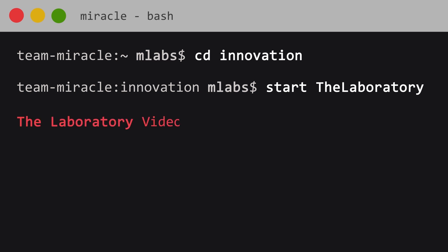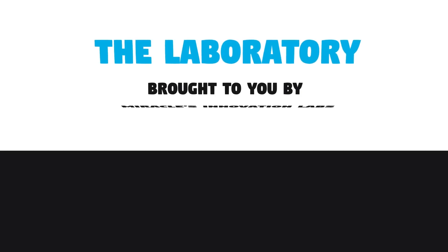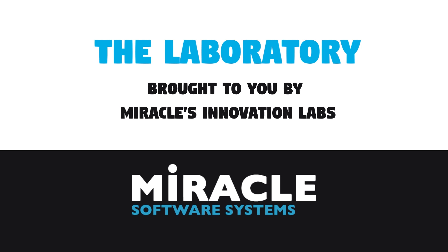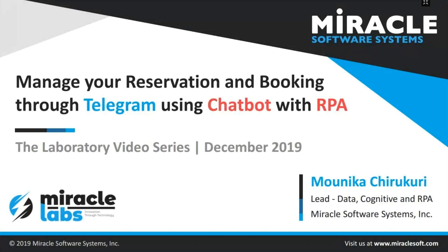Welcome to the laboratory, a video series brought to you by Miracles Innovation Labs. Hi and welcome to the laboratory video series. I am Monica Chiraguri, working as lead researcher for data cognitive and RPA teams here at Miracles Innovation Labs. Today I am going to explain how we combined RPA and Chatbot for managing table reservations at restaurants.